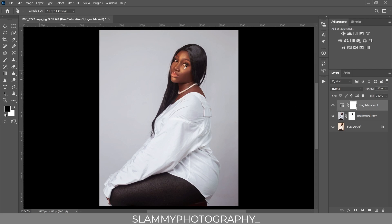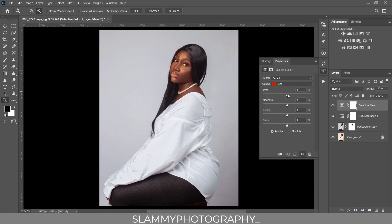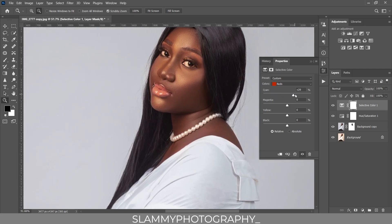Since we adjusted only the reds, we don't need a mask because there's red nowhere else on this image. Next, we create a Selective Color adjustment and target the reds. We are going to add cyan to the reds — zoom in to see clearly. Add cyan like this, and a little bit of blue. If the blue is too much, reduce it a little bit.